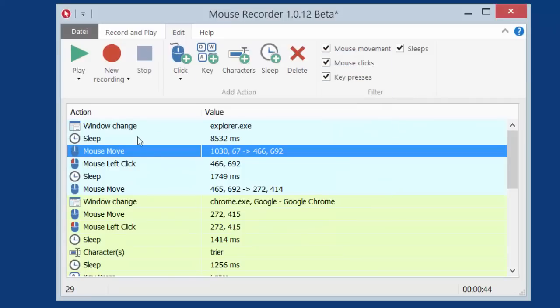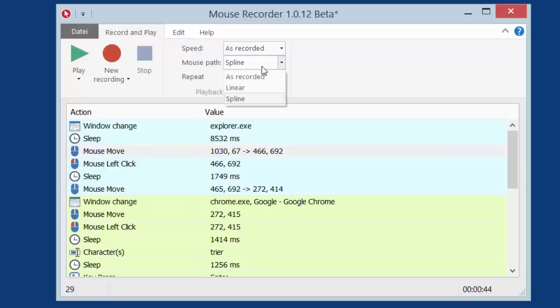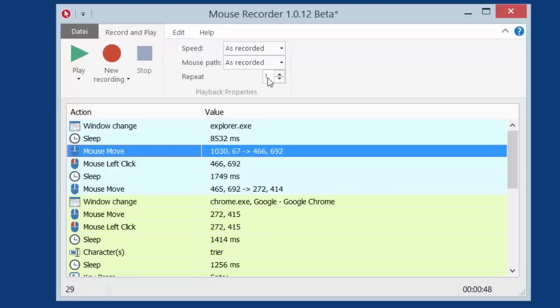If you switch to Record and Play, you can see that you can either playback the mouse path as splines as we just saw, or you can keep them as recorded. You can also customize the number of repetitions of the playback.